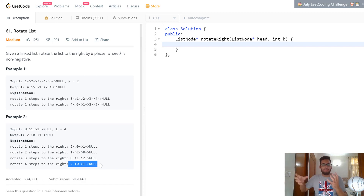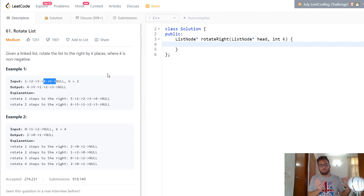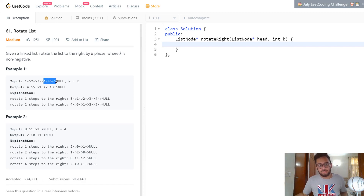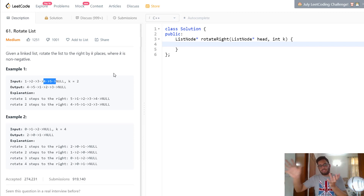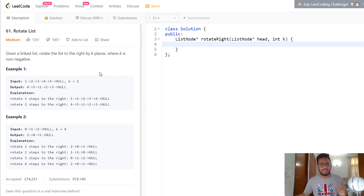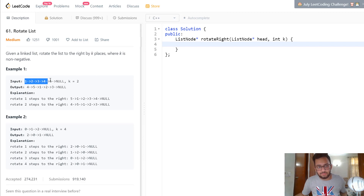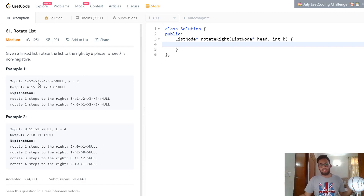Rather than rotating one element at a time, you can notice that the number of elements added to the front from the end is equal to k itself. So if k is 2, the last k elements get removed from the end and added to the front. We can directly splice that sublist of k elements and move it to the front. You also realize that the new tail is the (n minus k)th element from the front — so if k is 2 and n is 5, the third element becomes the new tail.